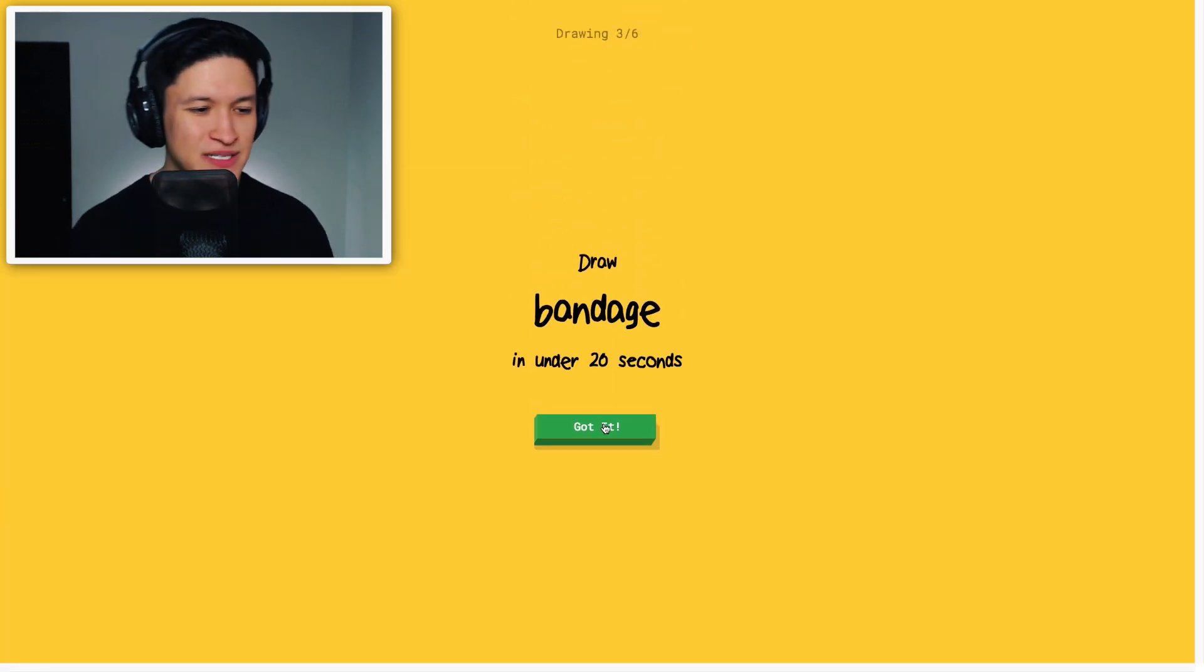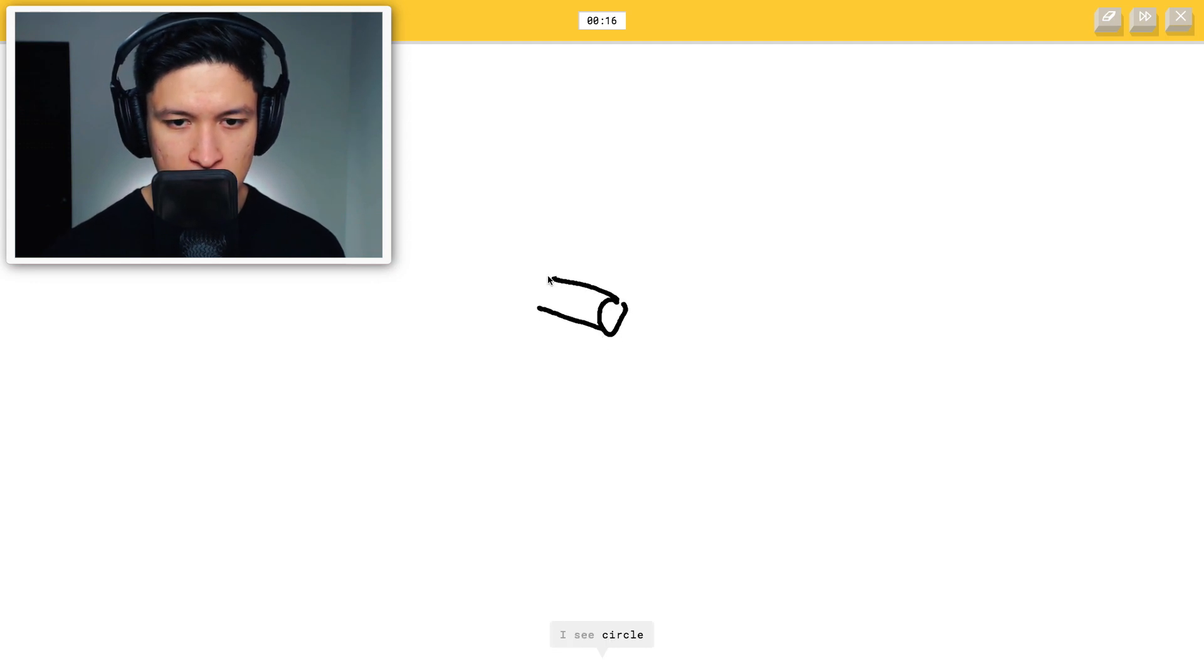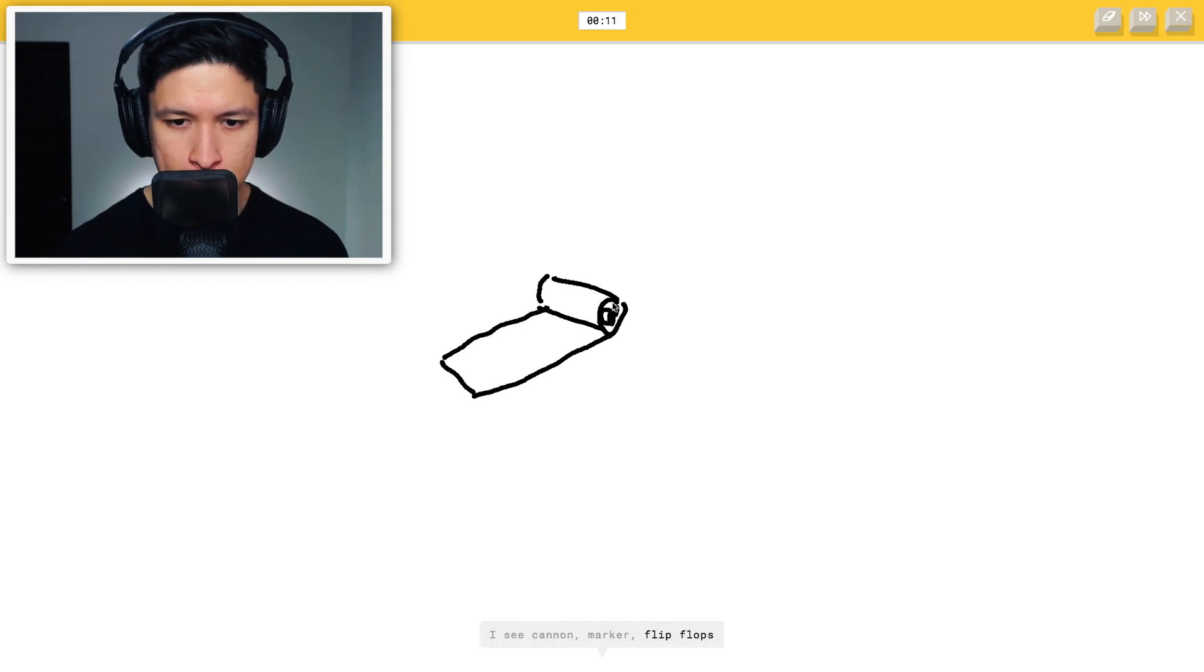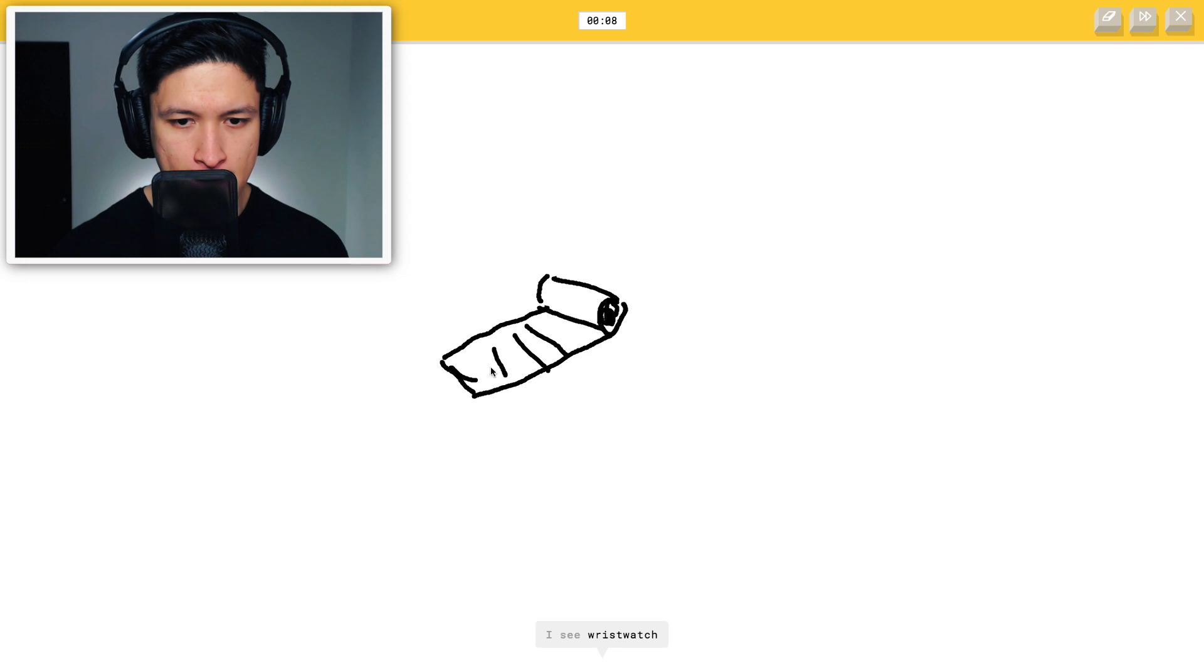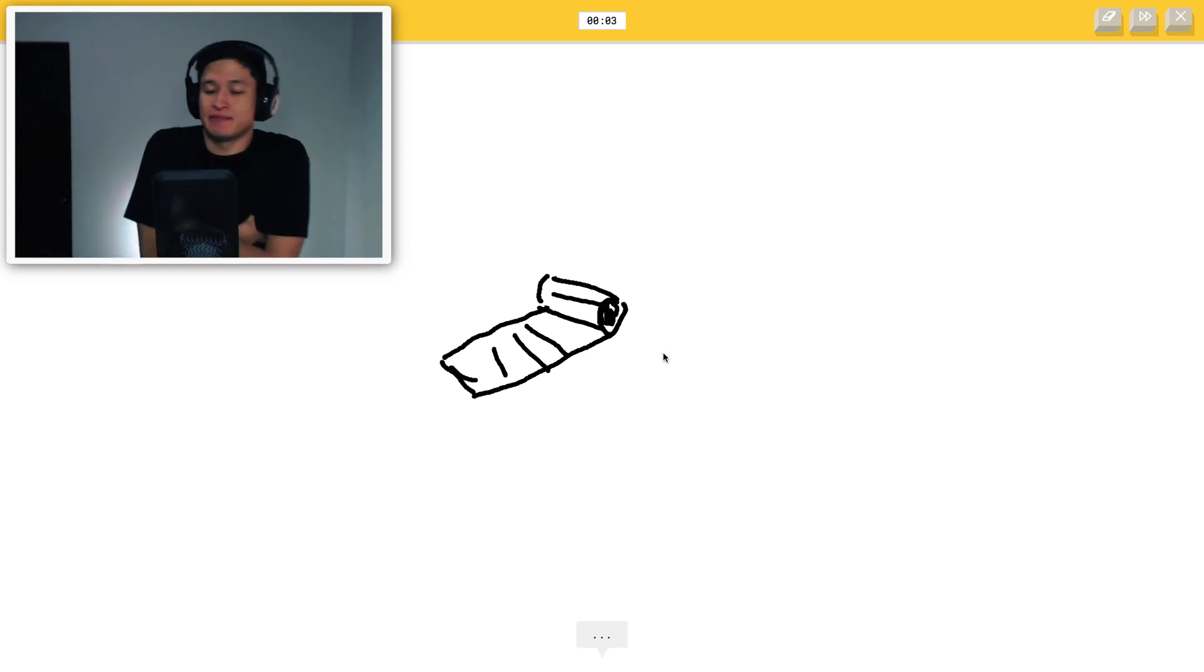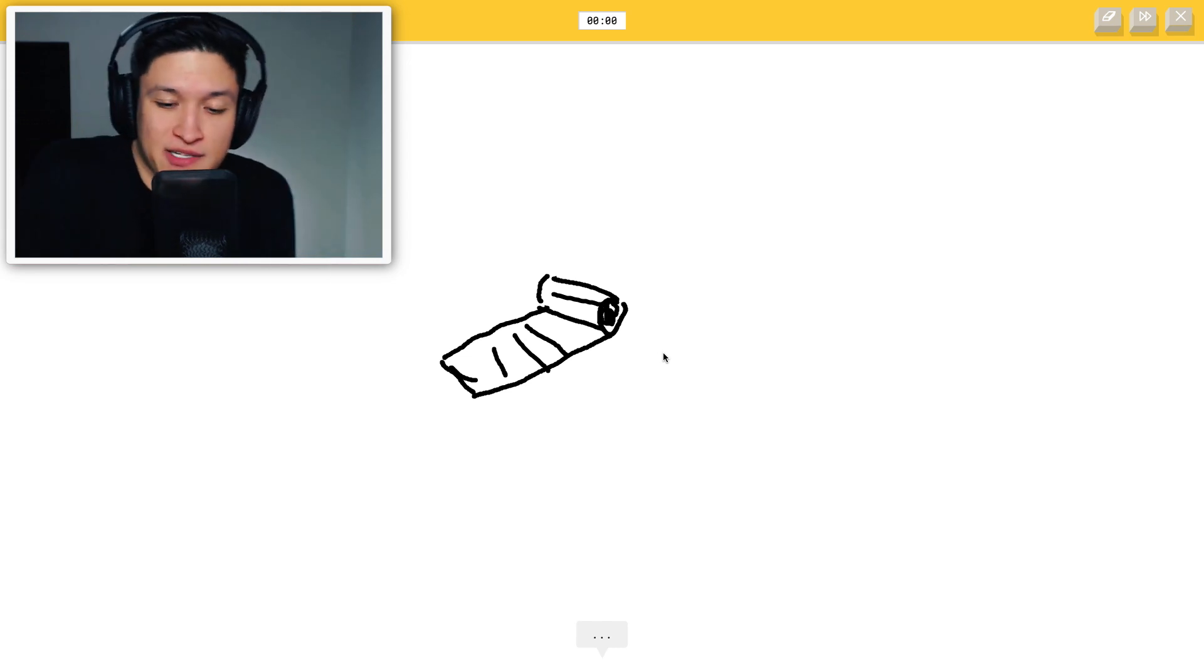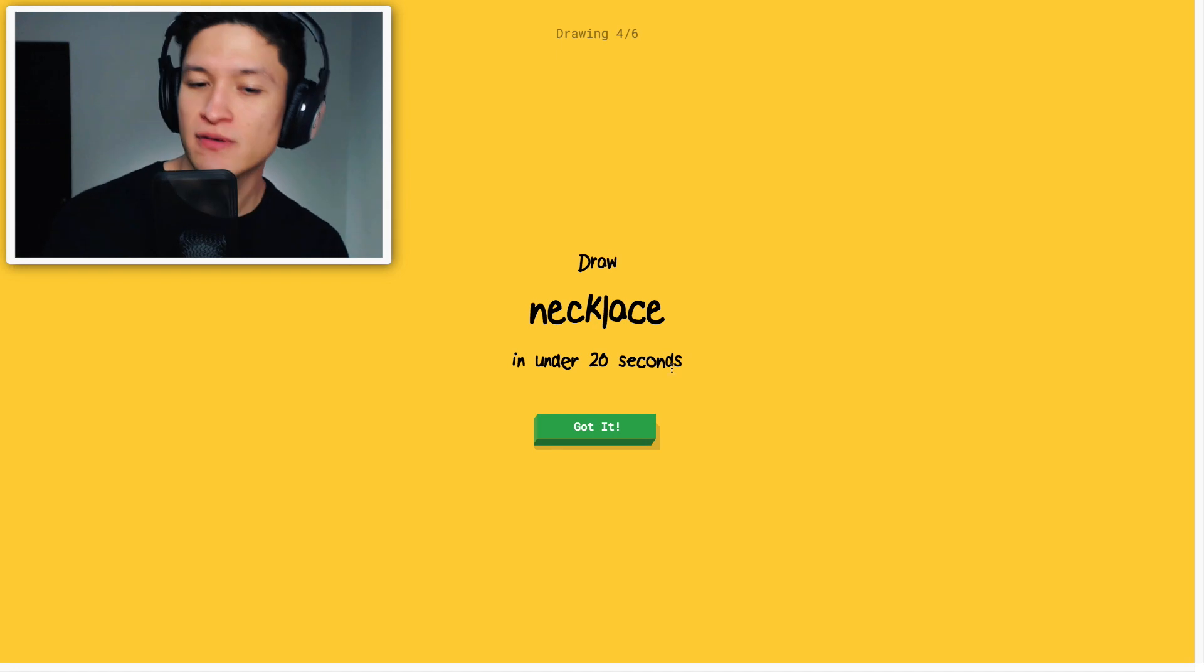Bandage. How am I supposed to draw a bandage? Okay. So we're gonna start with a circle. This is a bandage. I see circle, frying pan, megaphone, matches, cannon, marker, flip flops, peas, wristwatch, crayon, eraser, toothpaste. That's as good as I can do. I mean, I'm not gonna do better than that. Sorry. I couldn't guess it. Yeah whatever.